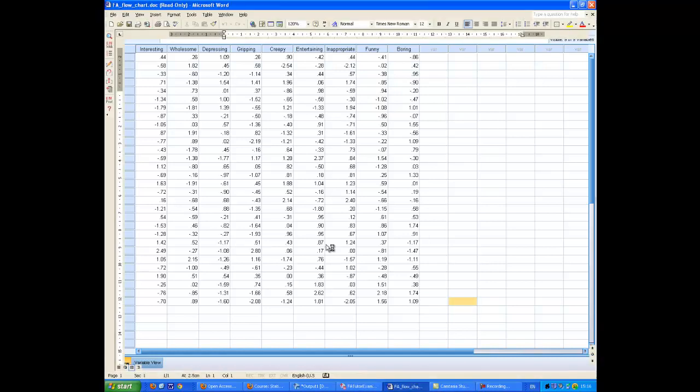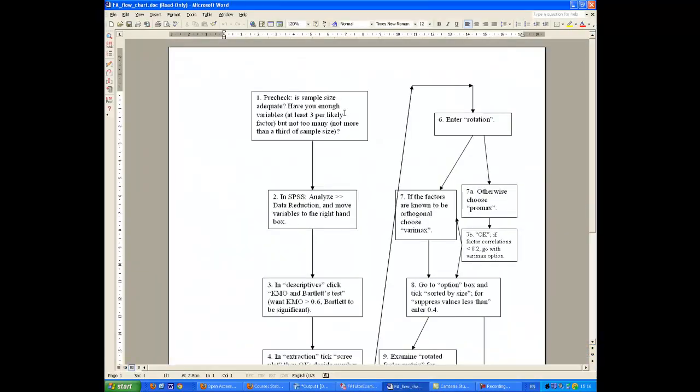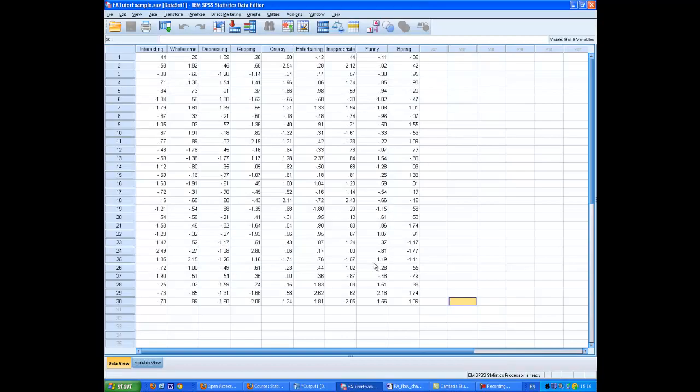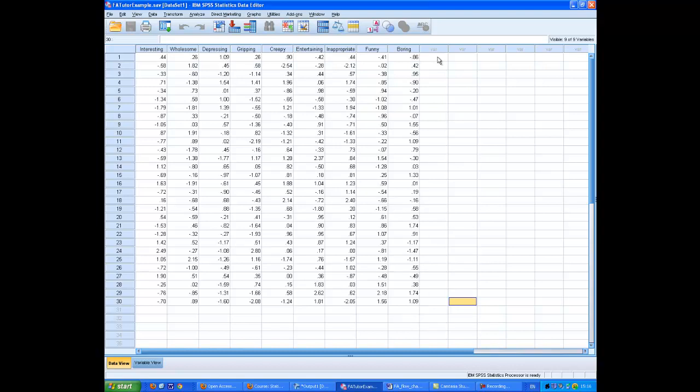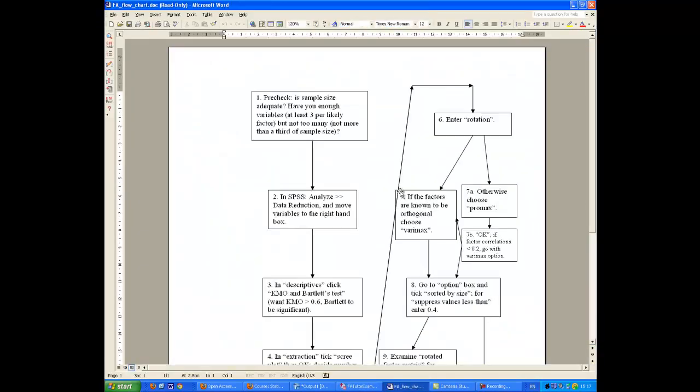Okay, what's the next check? Have you at least three variables per likely factor? And not too many. How many we got? We've got nine variables here. As for how many likely factors there are, of course, this depends on whether you have a hypothesis about how many there are likely to be. And in this case, I don't. So I'm just going to kind of ignore that part of the box.